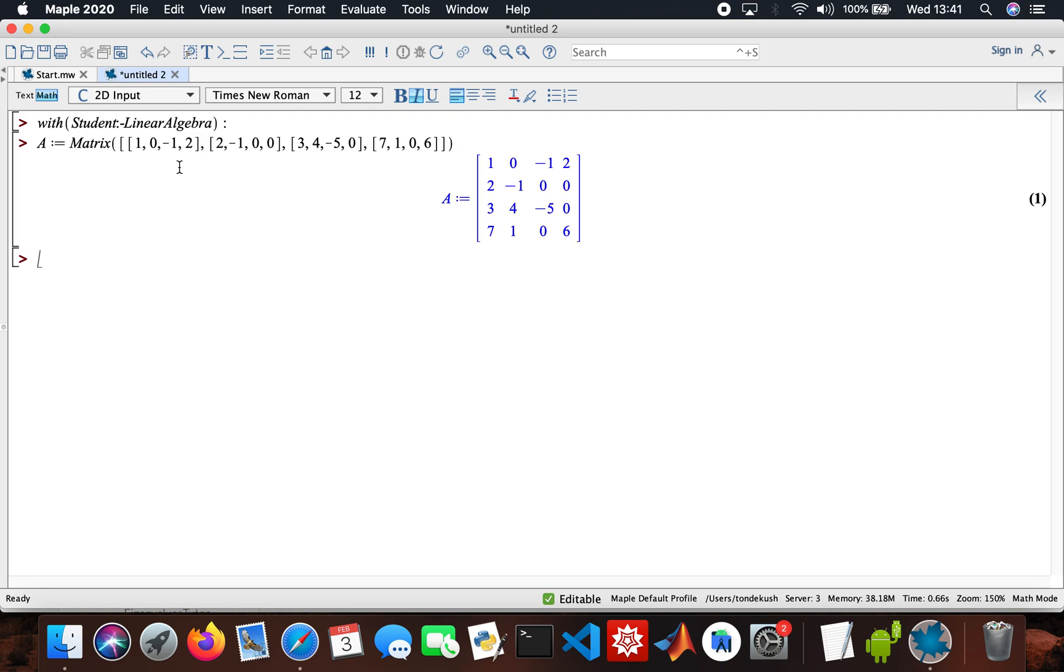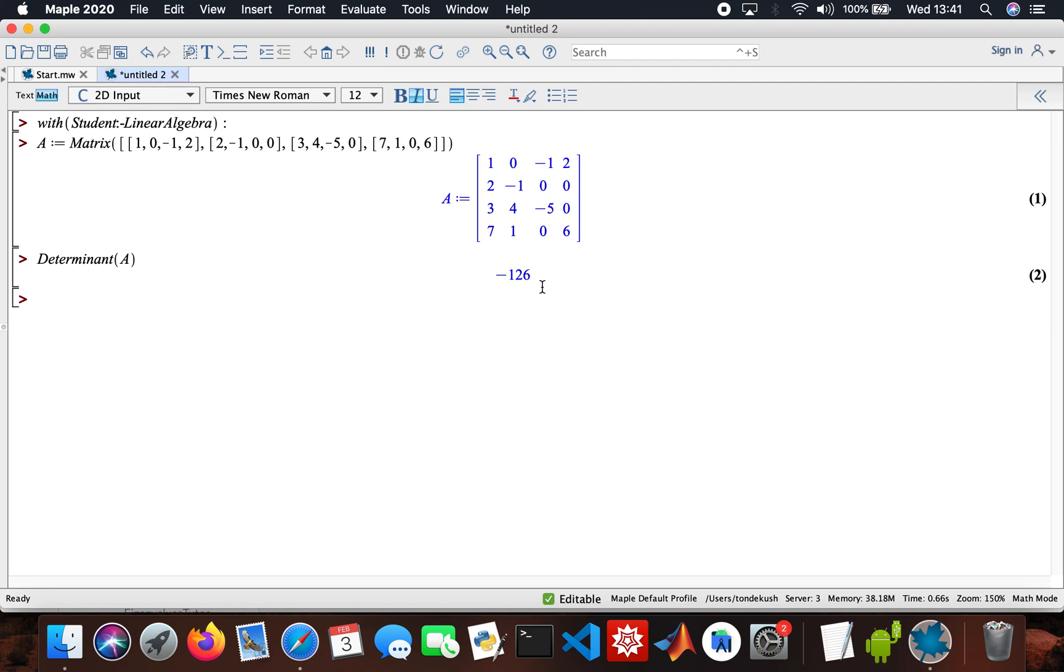I'm gonna start off finding the determinant just the normal way. Just type in the code, then it calculates it: minus 126. Since the determinant is not zero, therefore an inverse does exist.